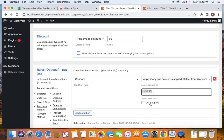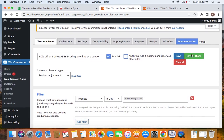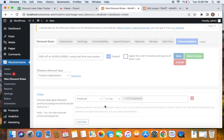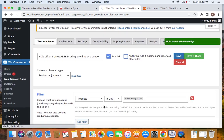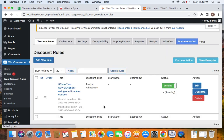After adding this important step, go ahead and save and close the rule. You'll notice the rule is saved successfully and the status of the rule is active.